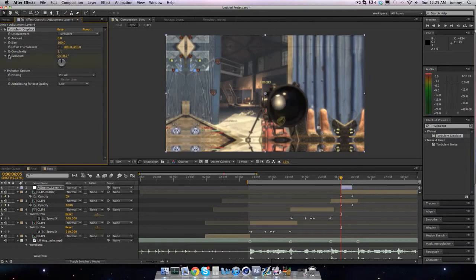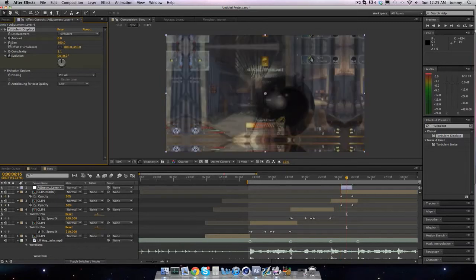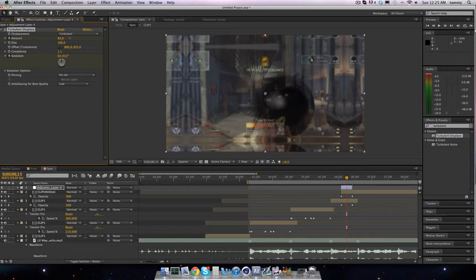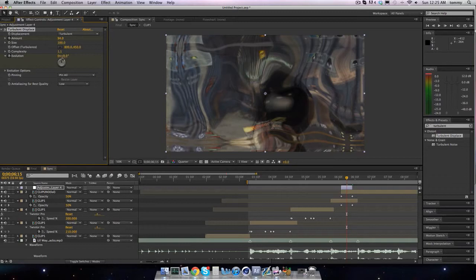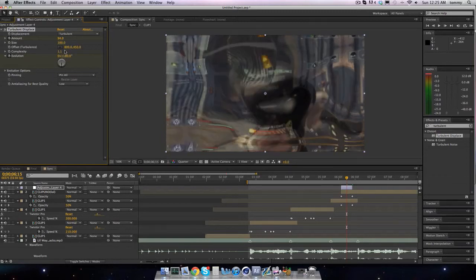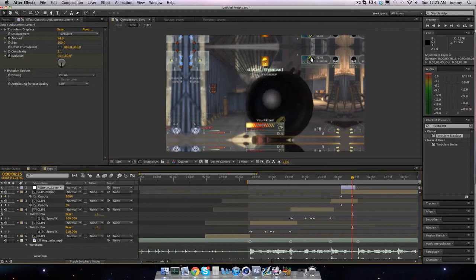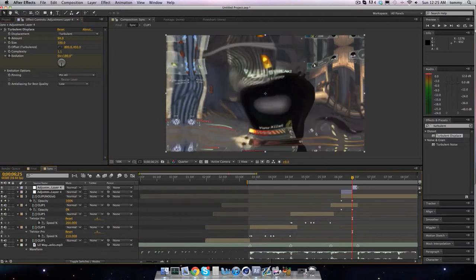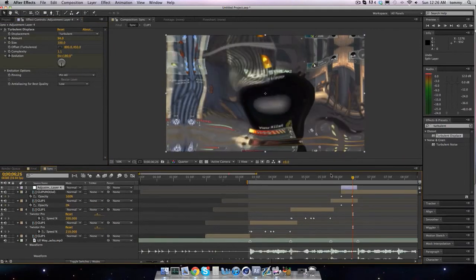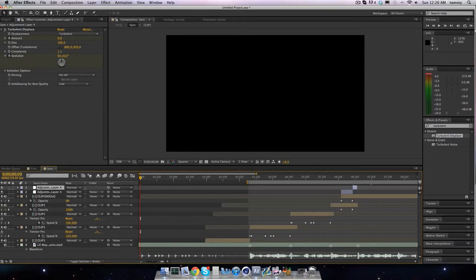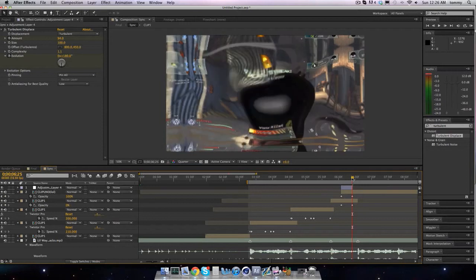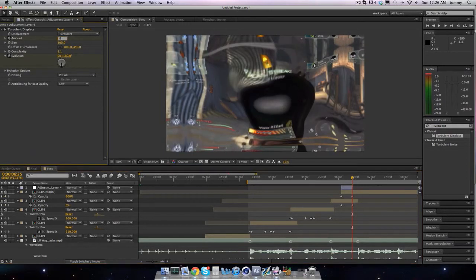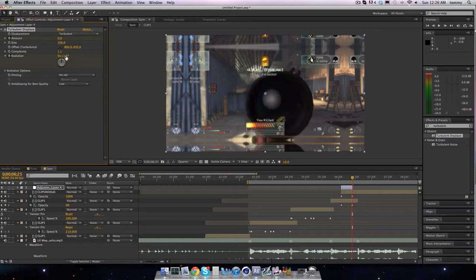We are gonna keyframe the evolution and the amount at zero here. We're gonna move forward ten frames, up the amount to, I don't even know, it looks really ugly. Then we're gonna make this 180. Go forward another ten. I need to expand this. What the hell? Then we'll bring this back down to zero and we'll bring this to 360. This will look terrible, that looks awful.